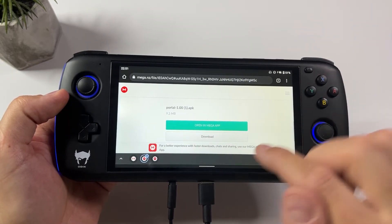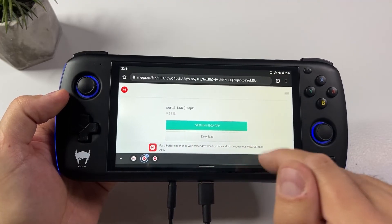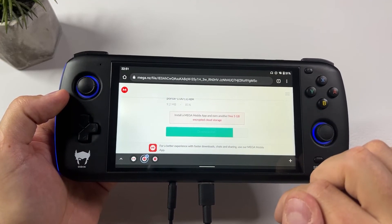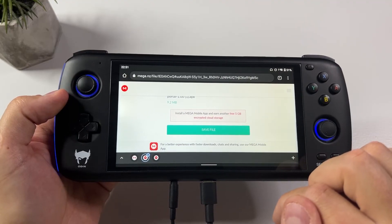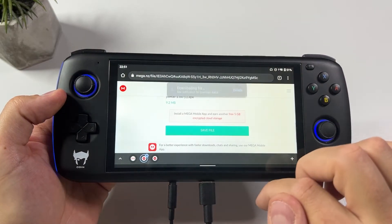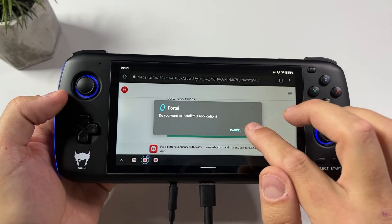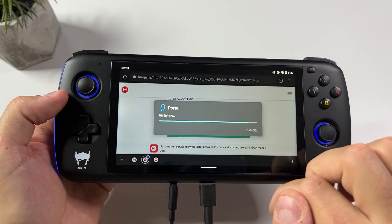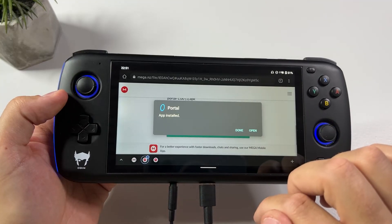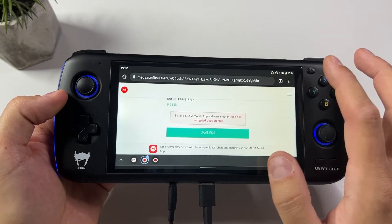Once that is done you need to install the Portal APK that you will also find a link for in my description. Download it and install it — it's gonna say that your Android version is too new, but install it anyway and then you're done.